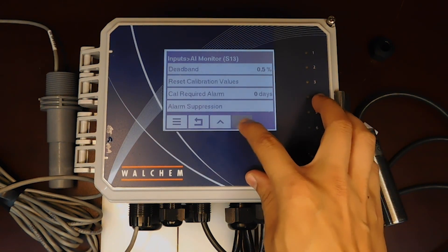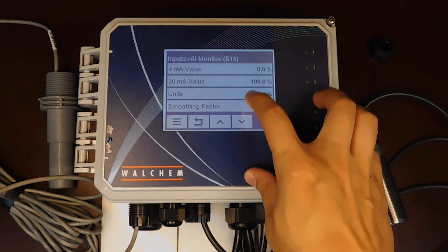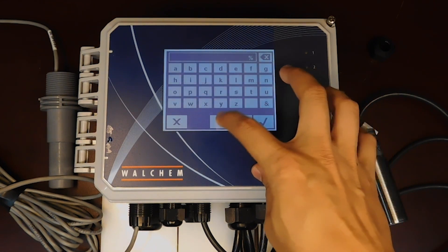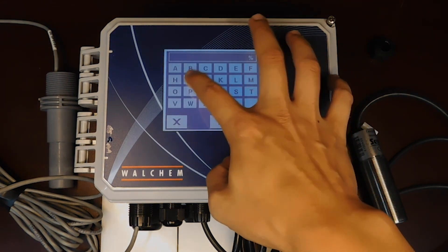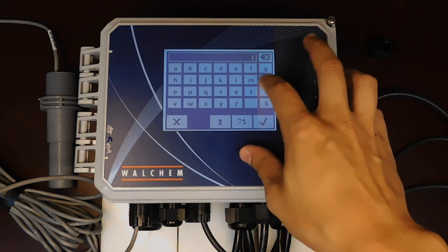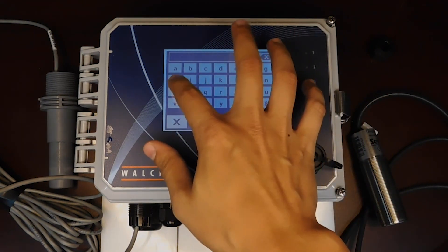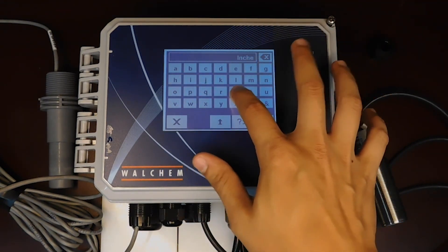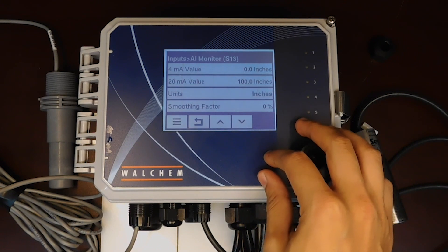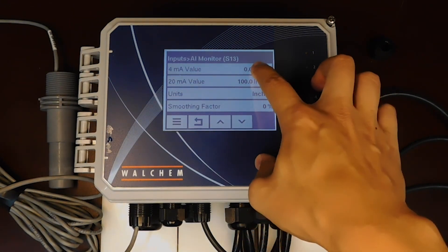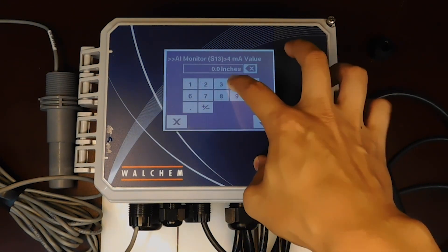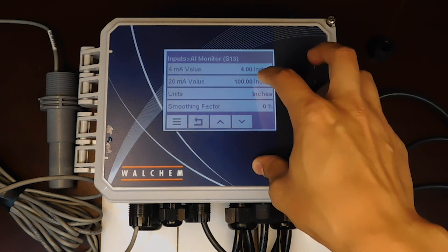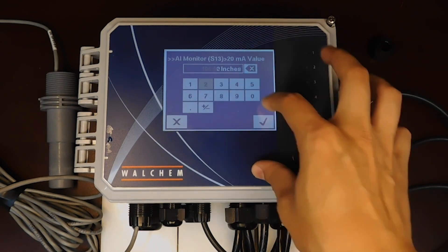We're going to scroll down here. We're going to select units and we're going to put inches. Select check mark. And now we know that four milliamp is four inches and our 20 milliamp value is 20 inches.